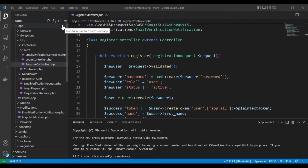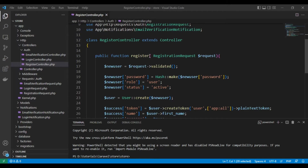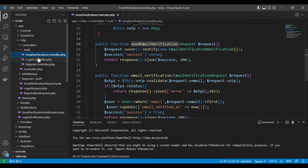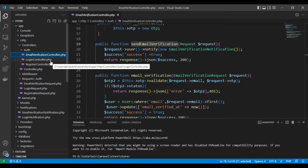Hello everyone, my name is Ahmad Shaltout. Today we are going to explain how to make a password reset in Laravel. We are using Laravel 9, and in this project we have a series of videos explaining a lot of things. We have made a registration and login controller and email verification.